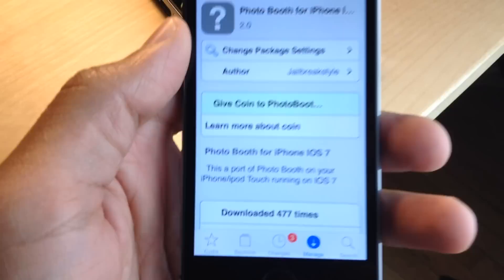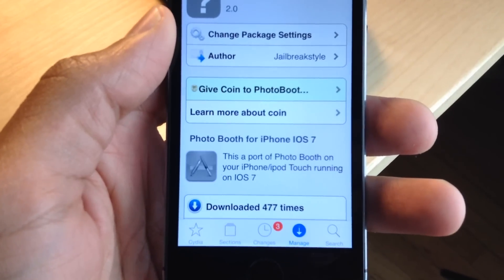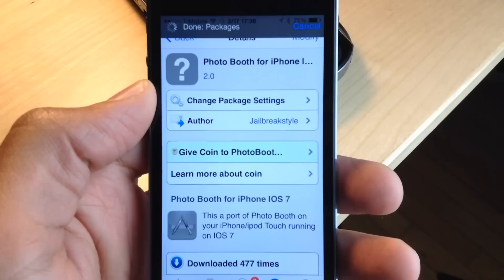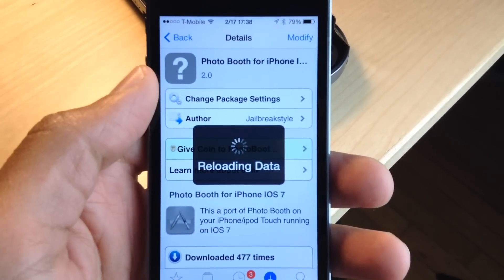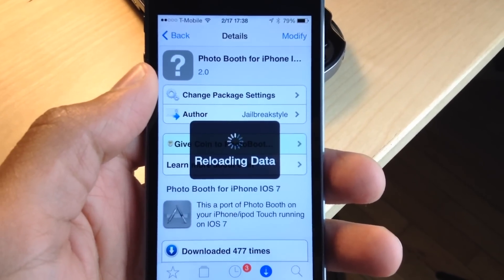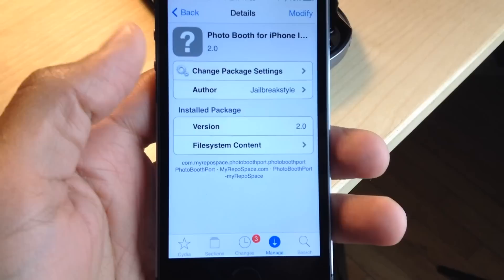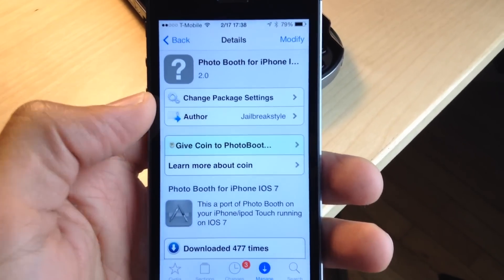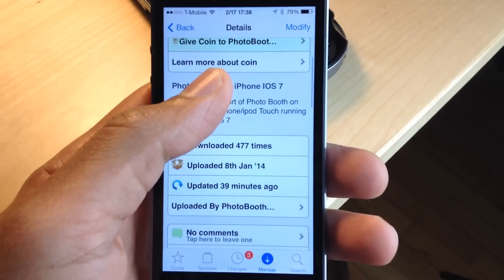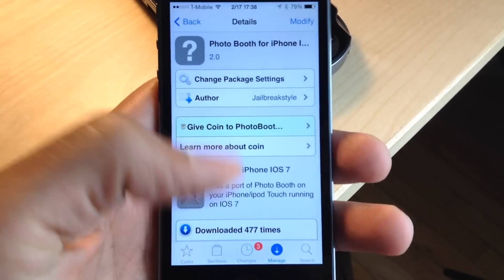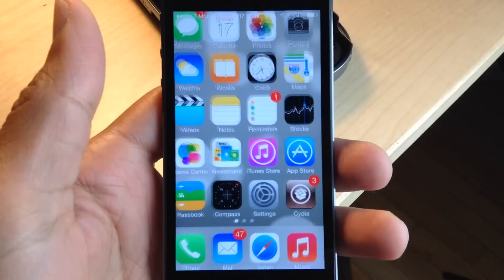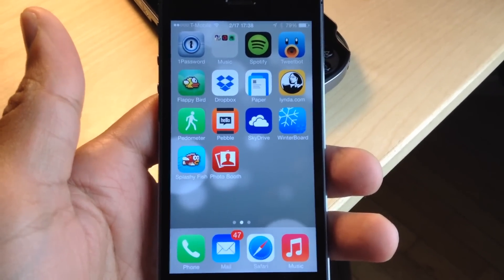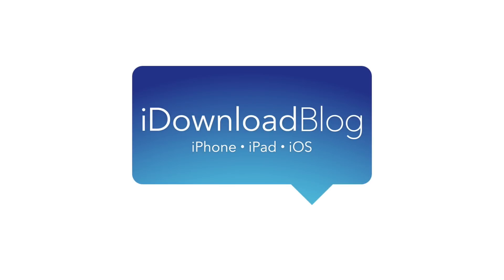Despite those shortcomings, some of you still may want to try out the Photo Booth port for iOS 7. There was an earlier port back in the day, but that port doesn't work on iOS 7 — this one does, albeit it is very limited as you saw. If you want to try it out, you can find the repo address down below in the description. Let me know what you think in the comment section. This is Jeff with iDownloadBlog.